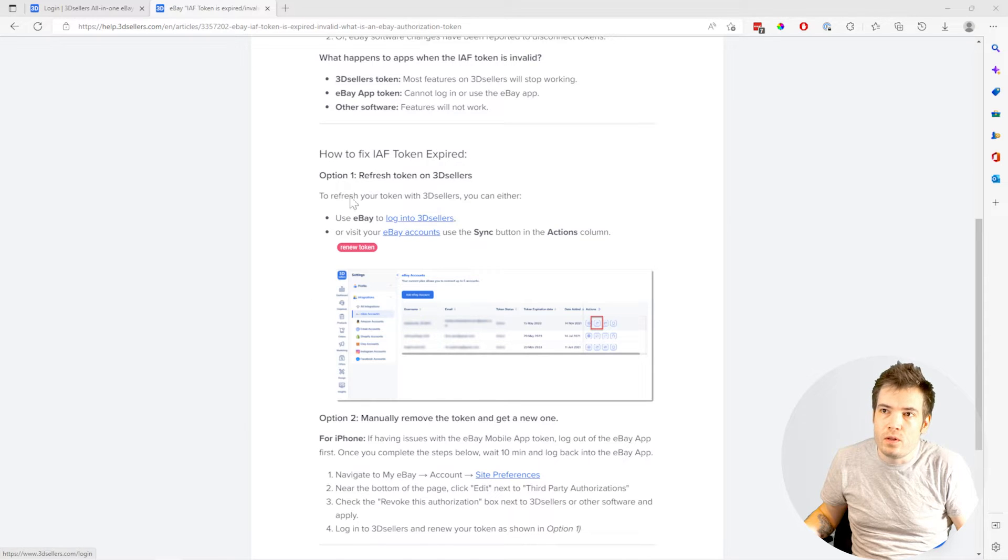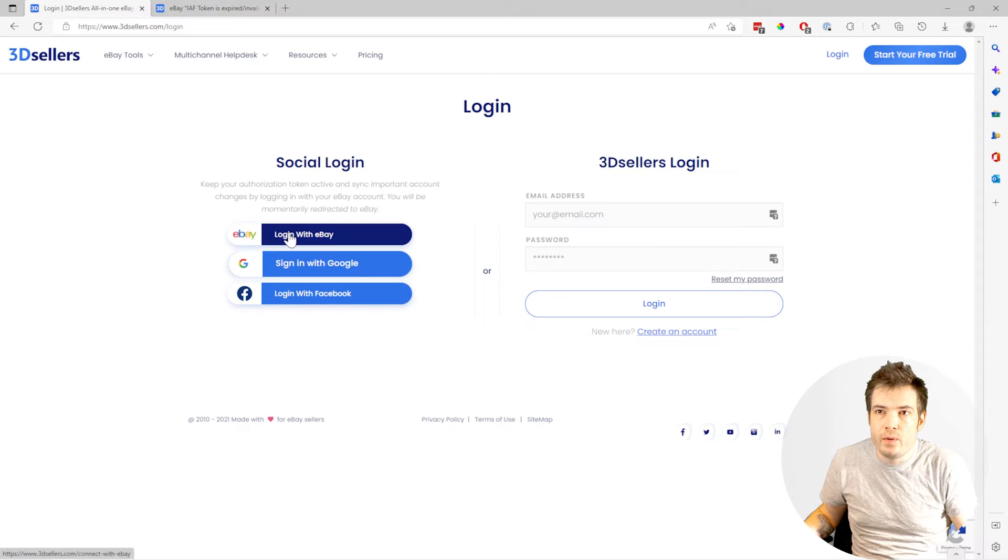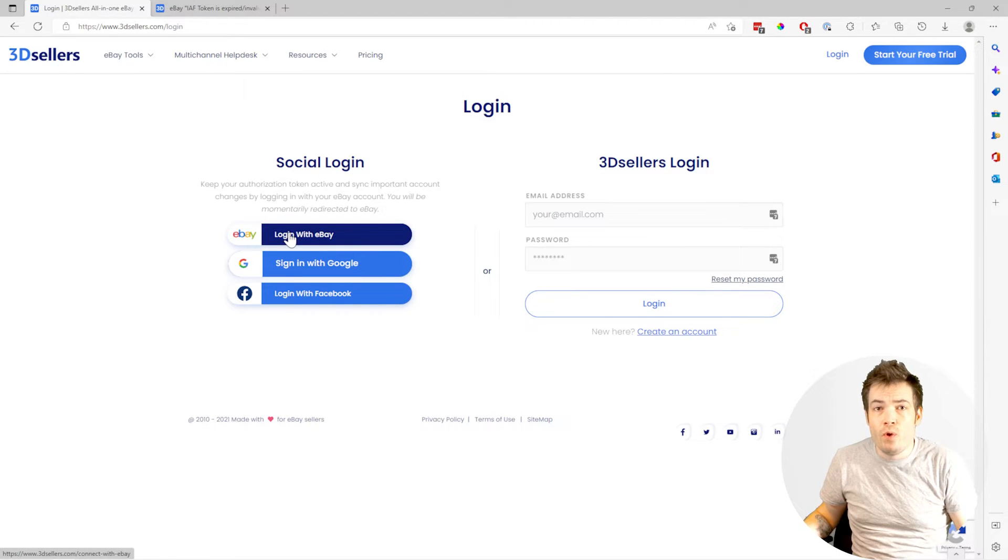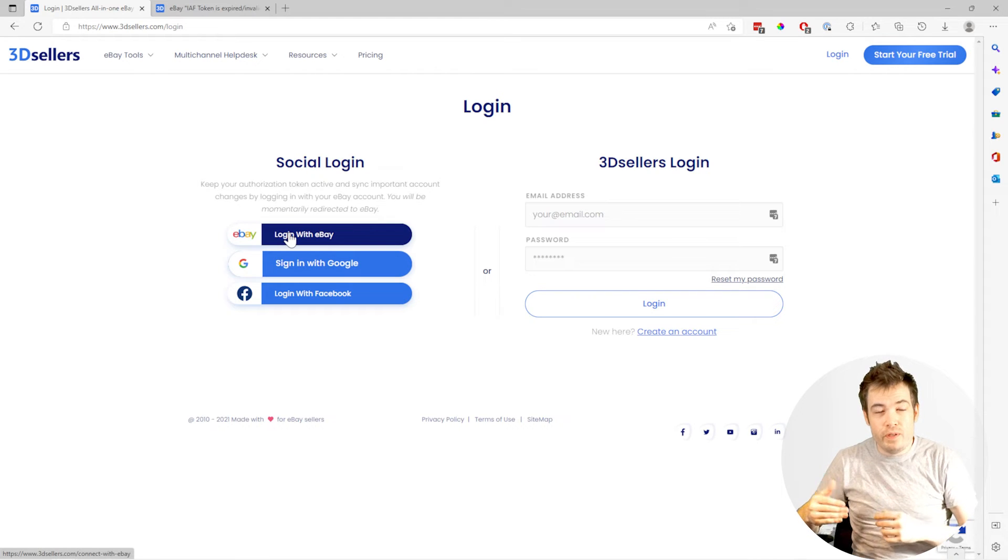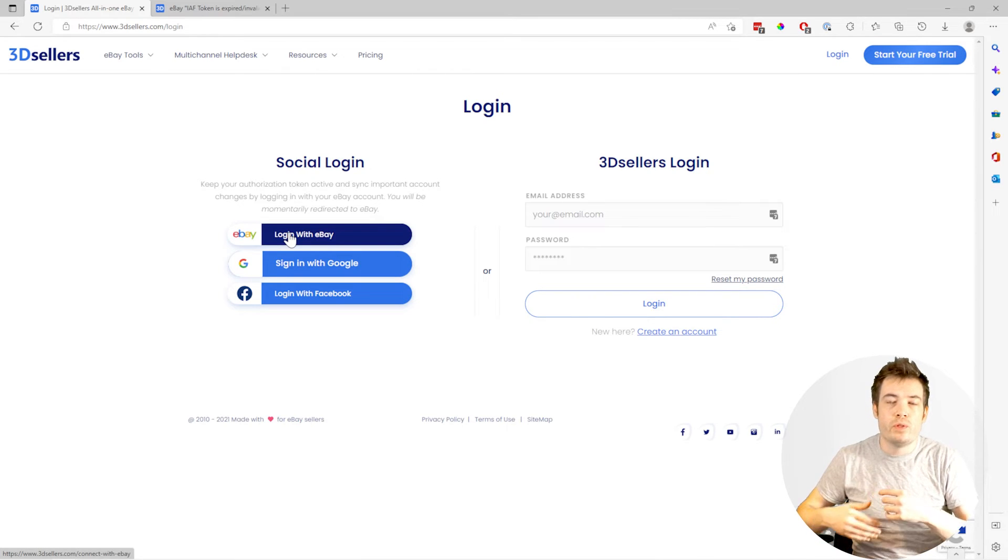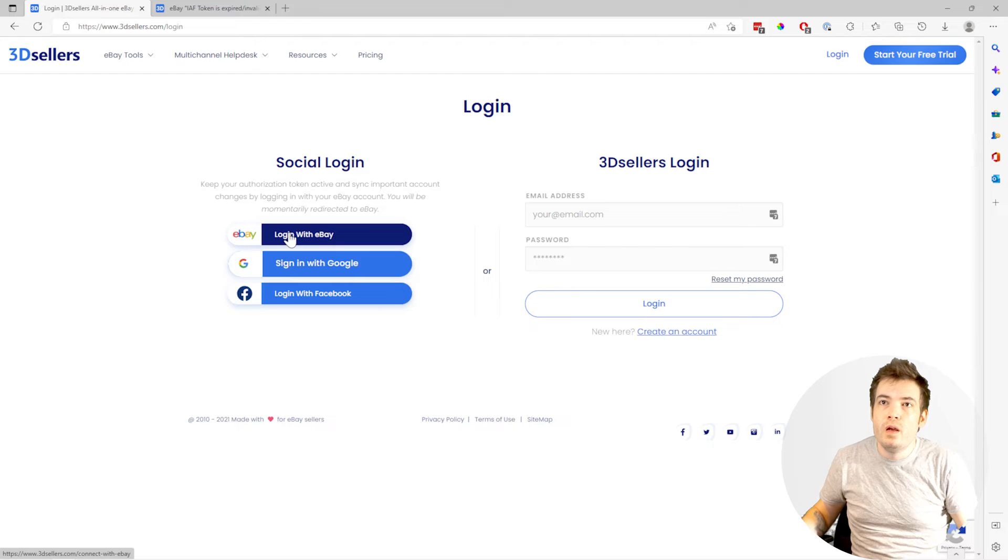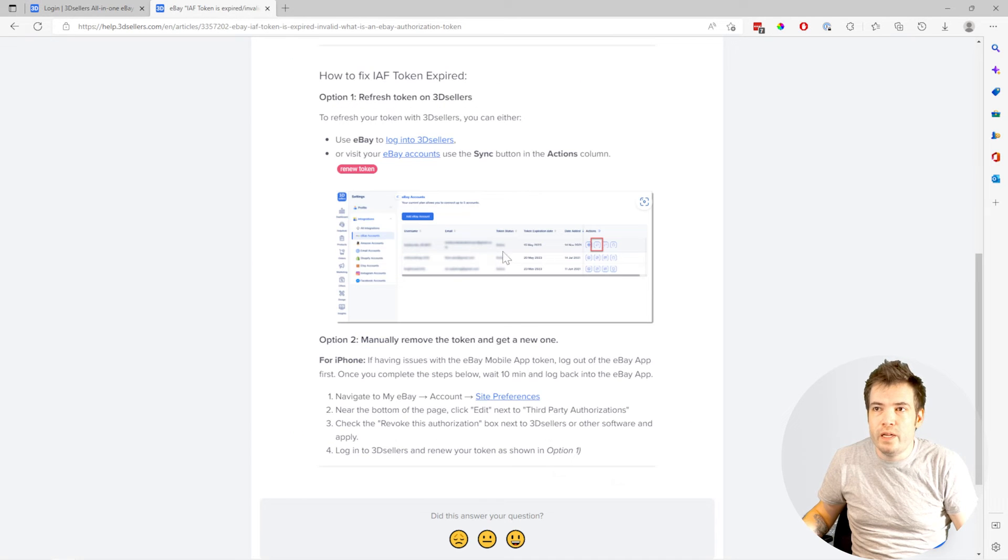We'll ask you to re-sync your account every time you do this to make sure that your token is always updated. You can also go to your eBay integrations page and sync it with the actions column as well.